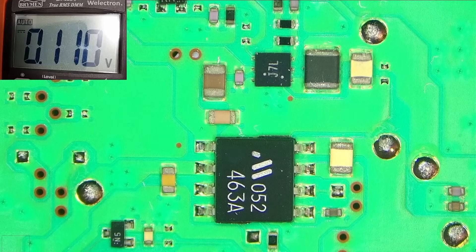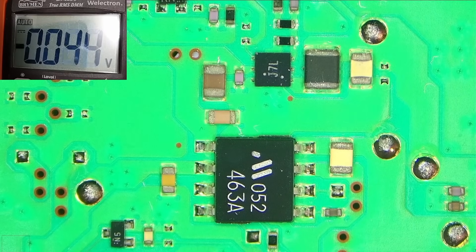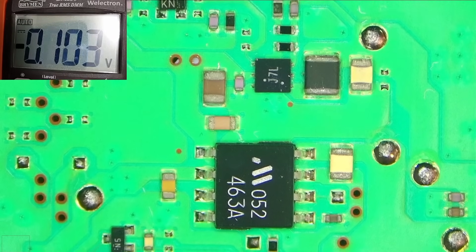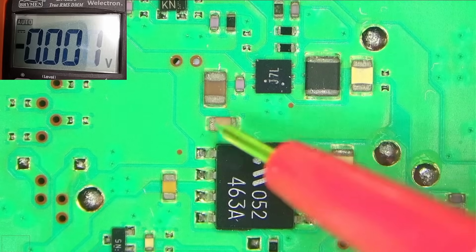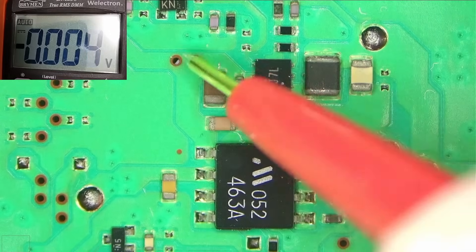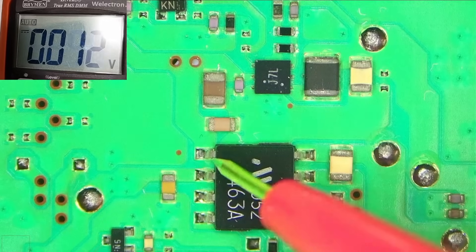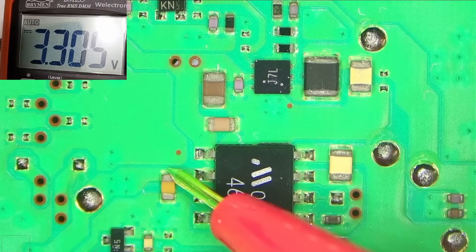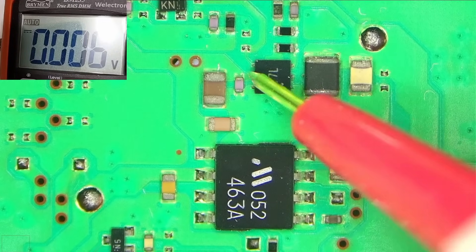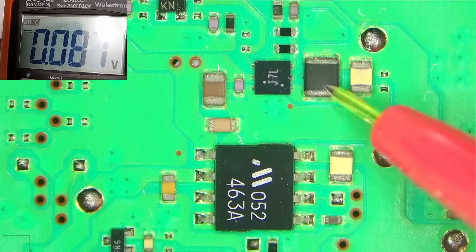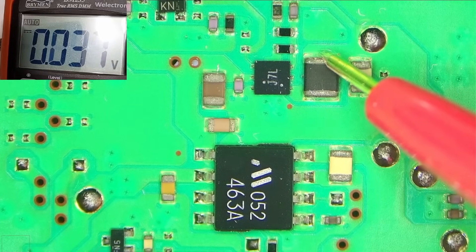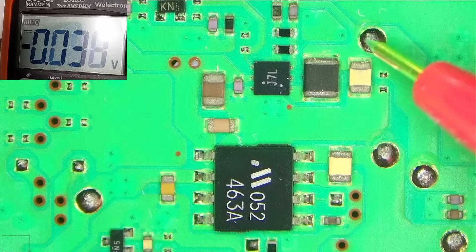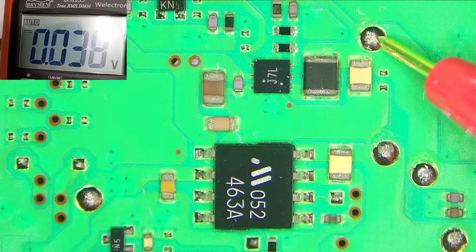So what we should have, and again I have black probe on ground, so what we should have, we should have 5 volts here on this line, which we do. We should have 3 volts, 3.3 volts here, we do. And then we should have 1.8 volts here, and we don't. We have zero.